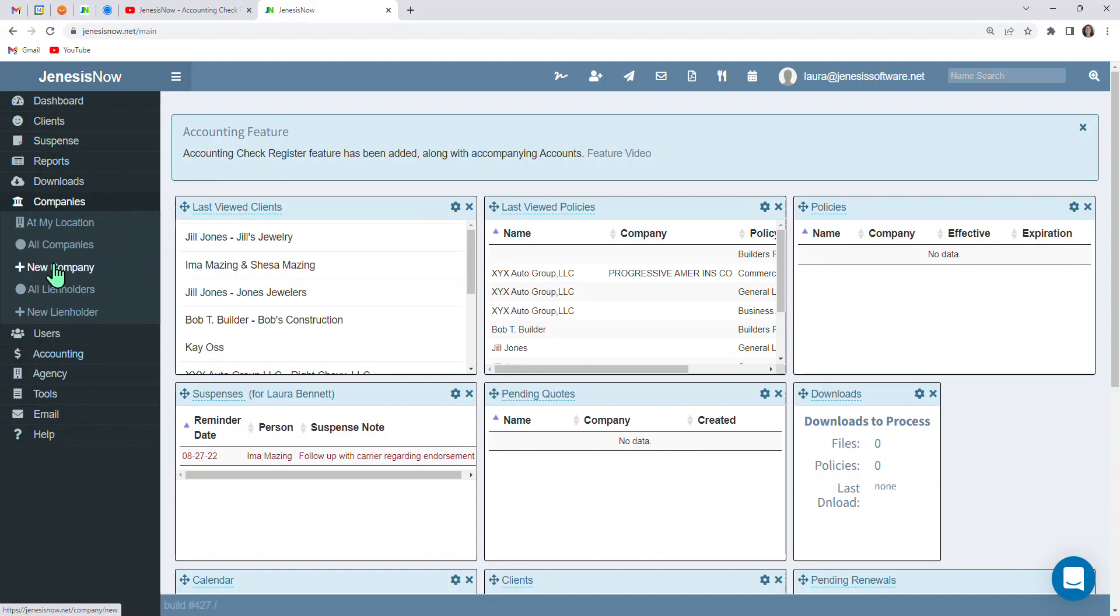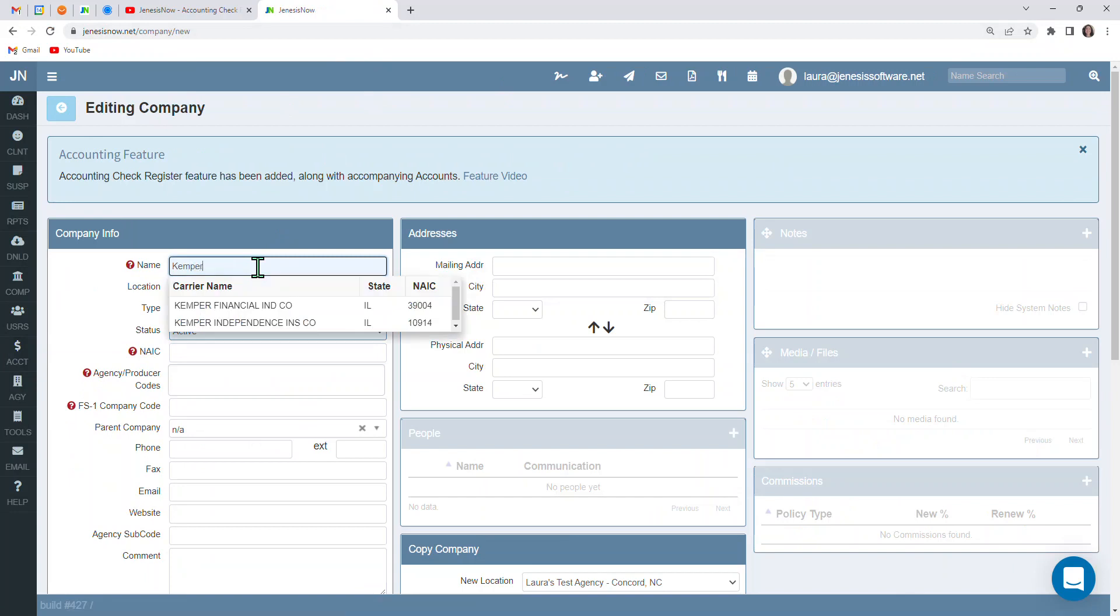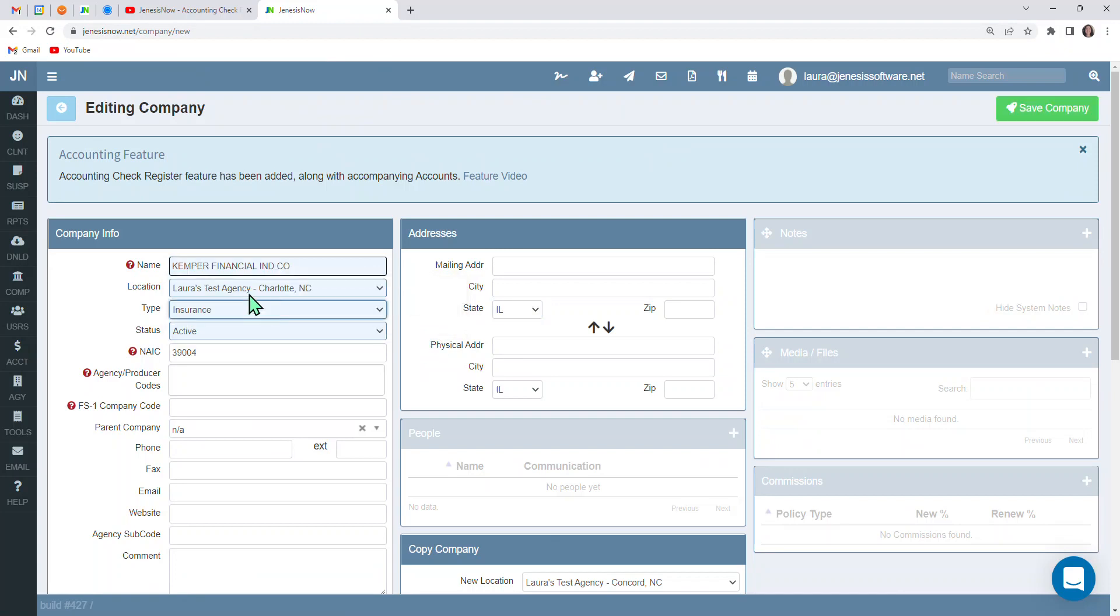So for right now, we are going to add a new company. And you'll notice this brings up a company profile. So we can start typing in our carrier's name. For instance, if we are working with Kemper, you'll notice as soon as we start typing in the name, we have some options here, including NAIC codes.